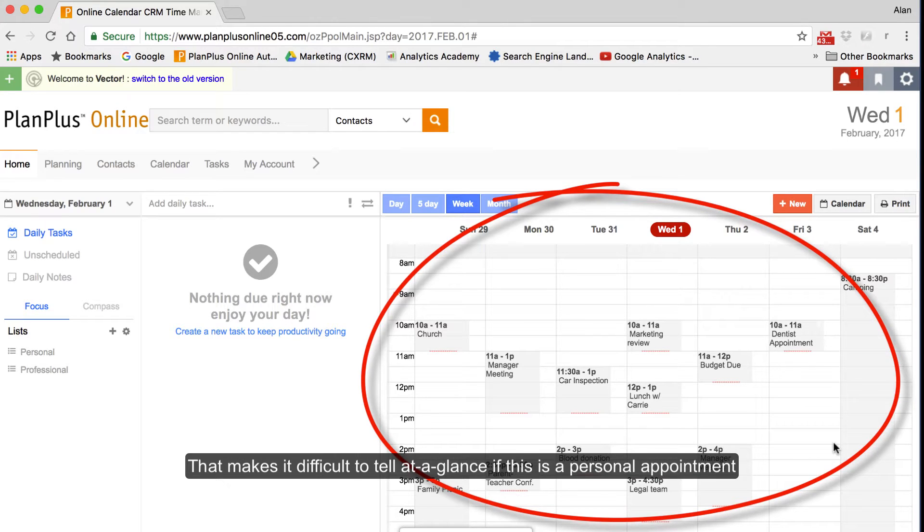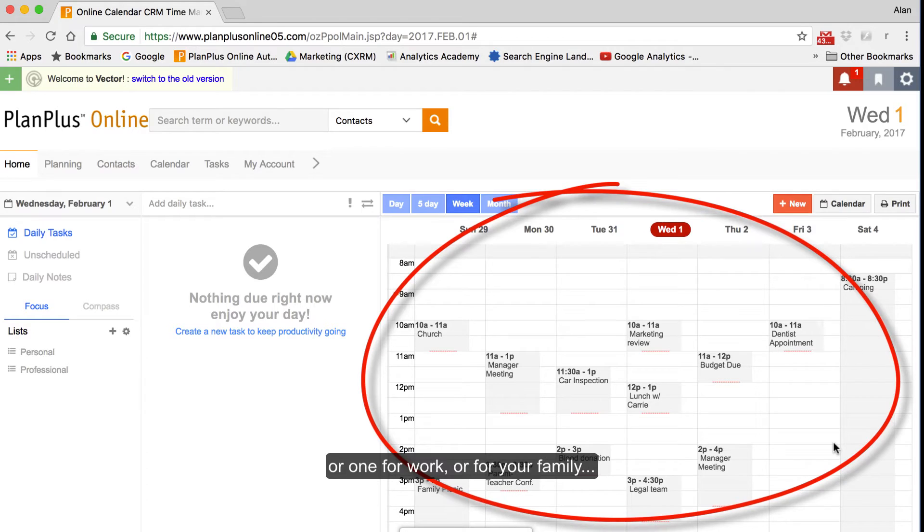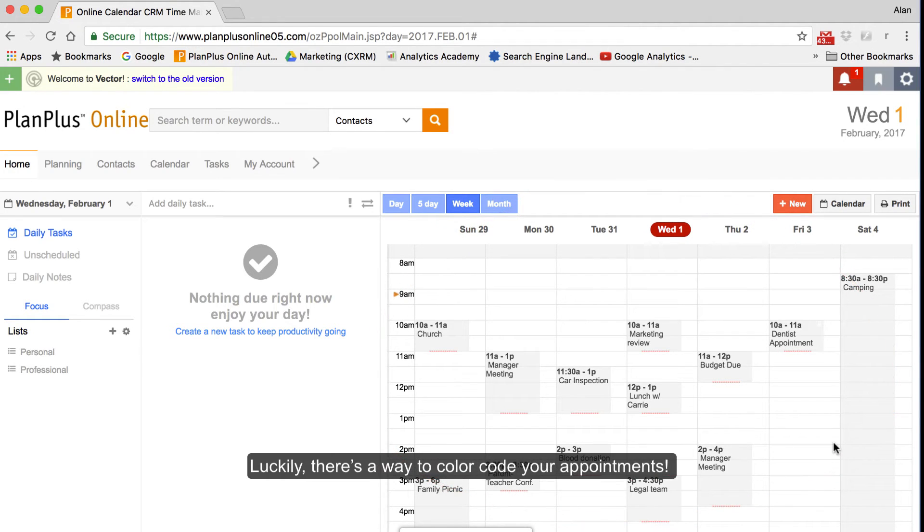That makes it difficult to tell at a glance if this is a personal appointment or one for work or for your family. Luckily, there's a way to color code your appointments.